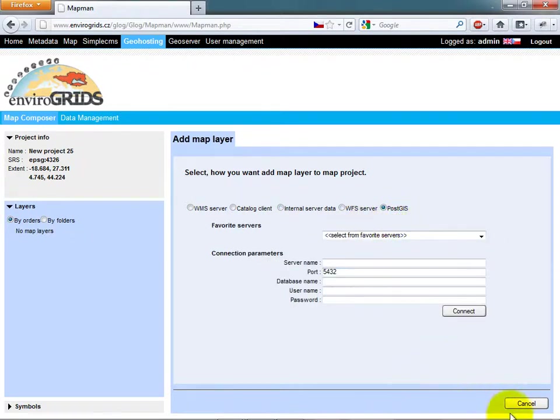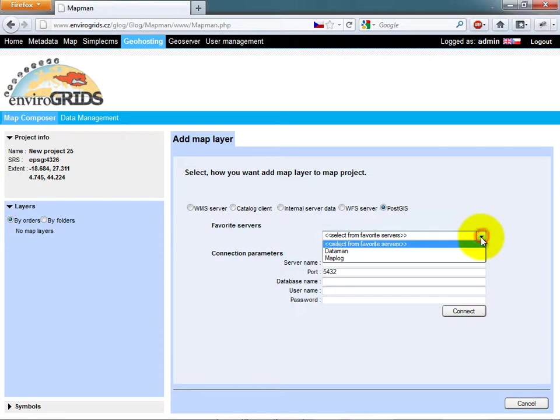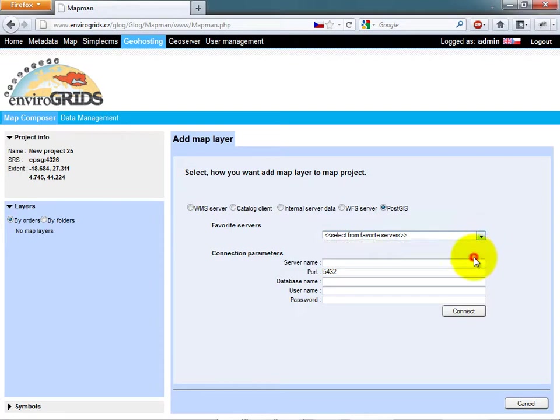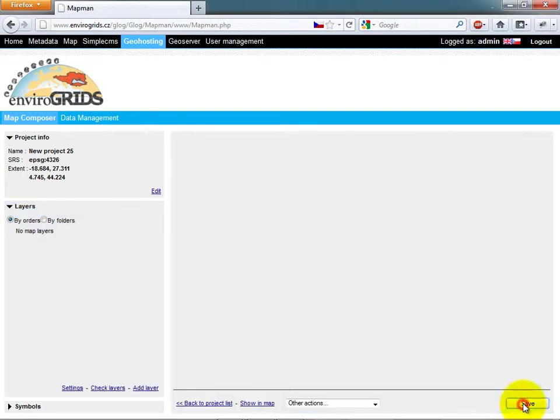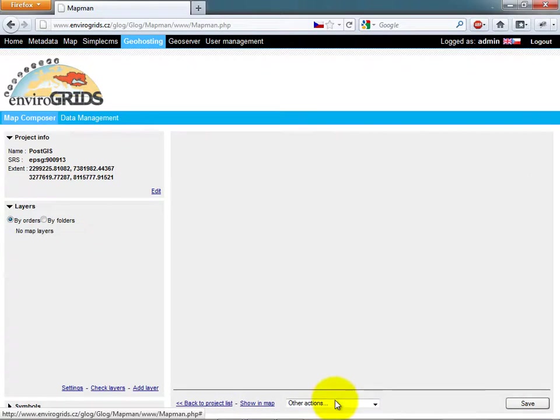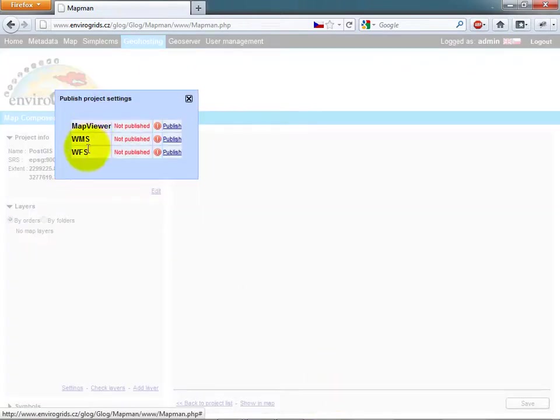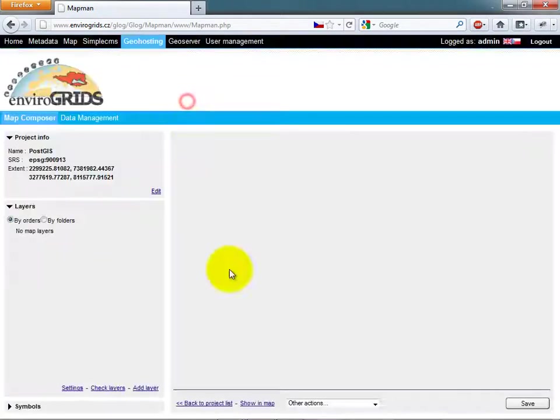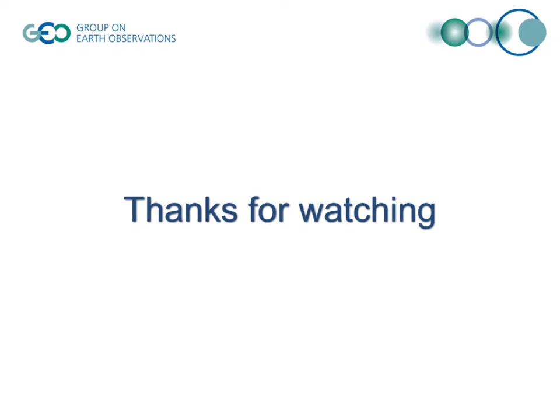Map compositions can be published to MapViewer, WMS, or WFS. Map compositions can also be embedded to HTML or MediaWiki.